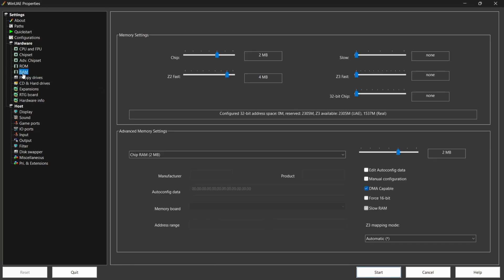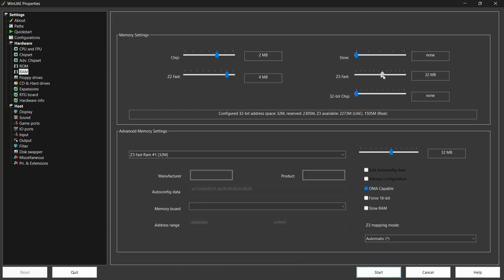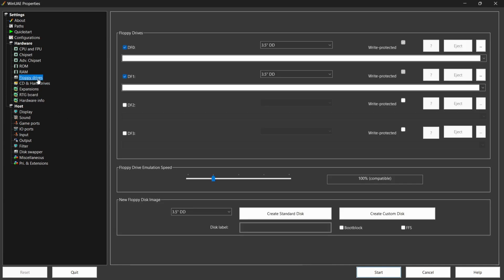Go to RAM and from there go to Z3 Fast and boost this up to 128 megabyte. Next go to Floppy Drives. You'll find a Floppy Drive Emulation Speed section - drag this to the left to set it to Turbo, which will make installing as fast as possible.